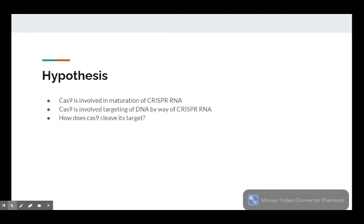Doudna's team hypothesized that Cas9 was involved with the maturation of CRISPR-RNA and the guiding of the Cas9 protein to target DNA by way of CRISPR-RNA, though they had yet to deduce but sought to find out what the actual methodology was by which Cas9 cleaved its target DNA.